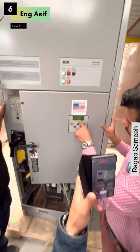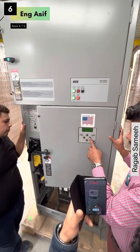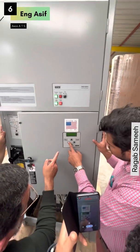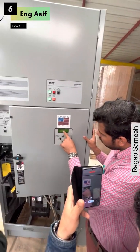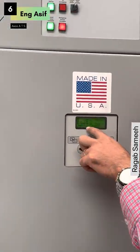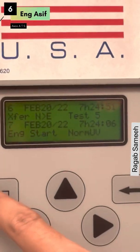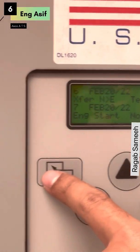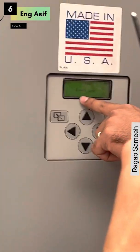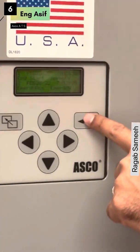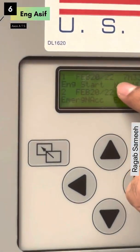Engine start normal, under voltage, transfer to transfer, emergency to normal. We use the test. Event log — enter. See, today we are here in 20 February. 20 February, right? Start normal, under voltage — yes.